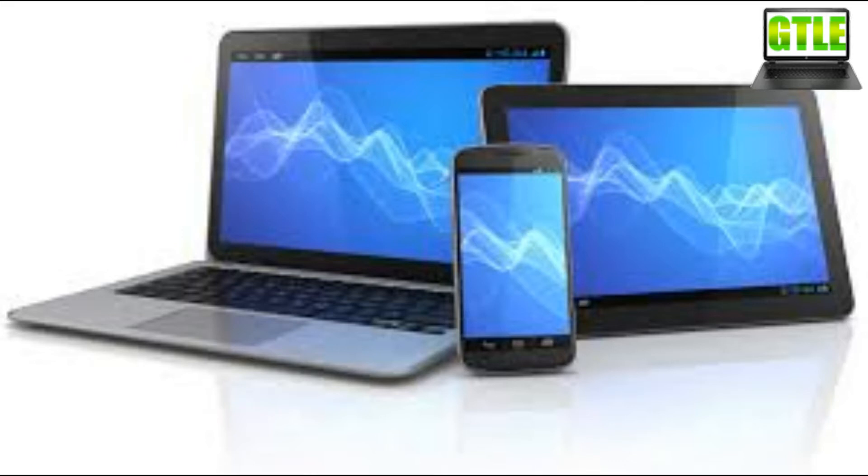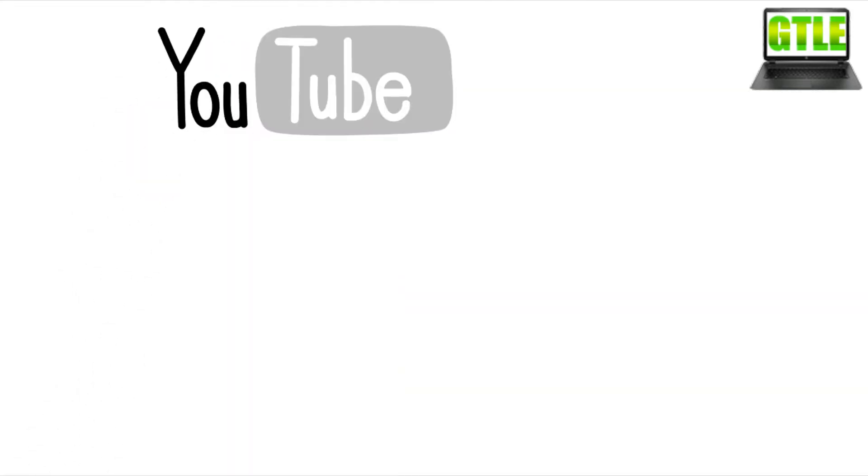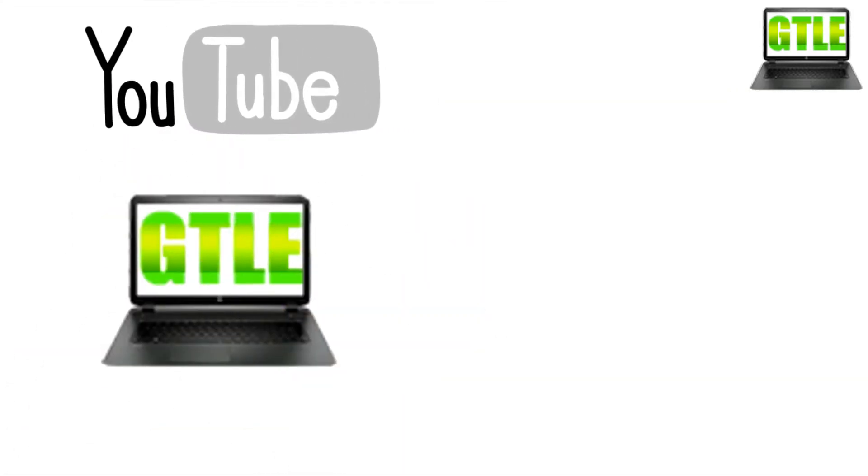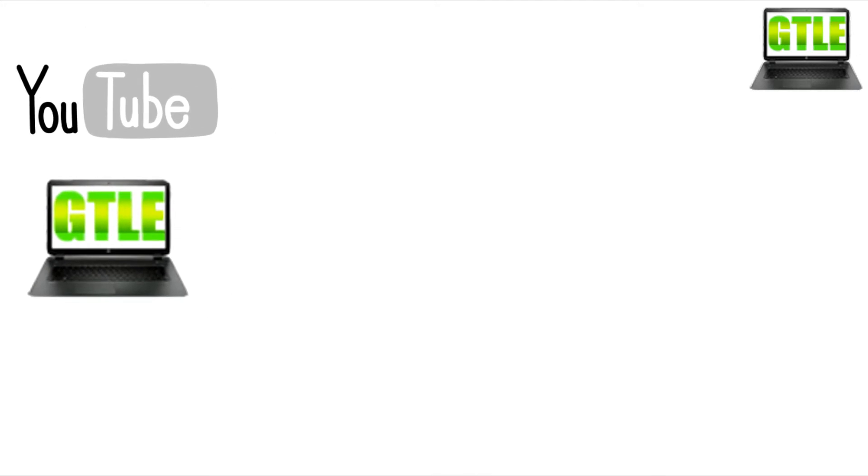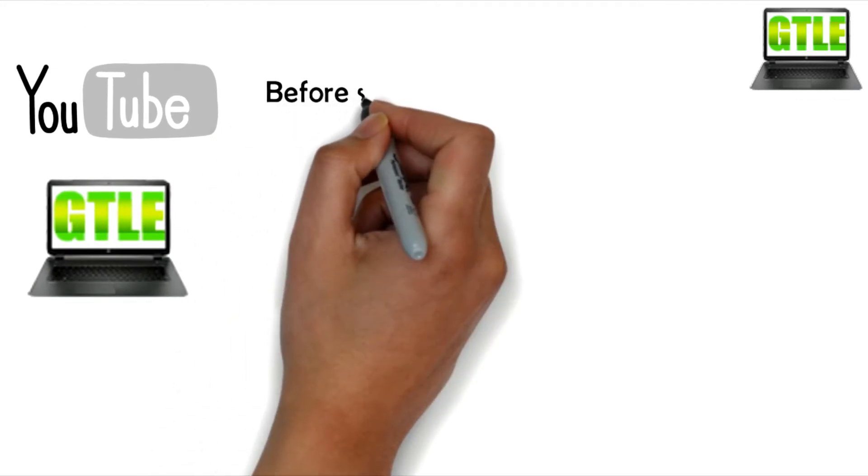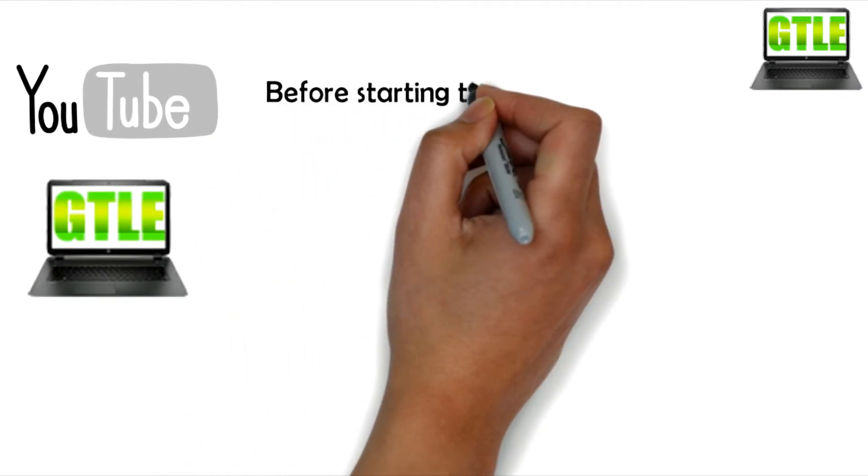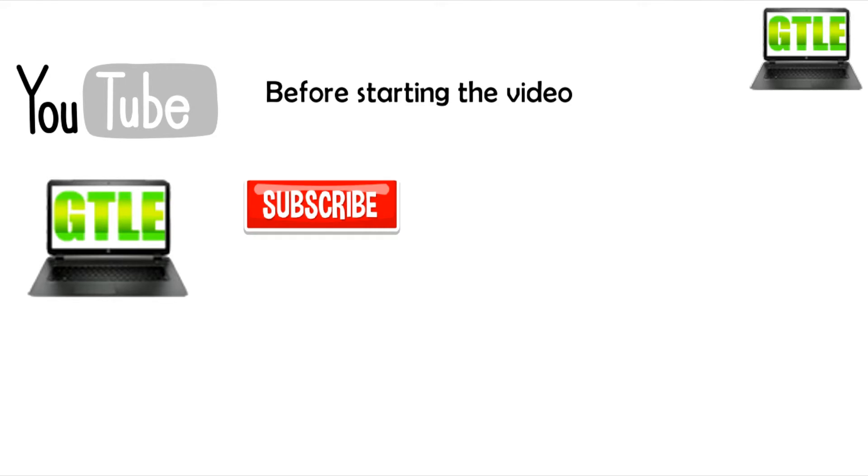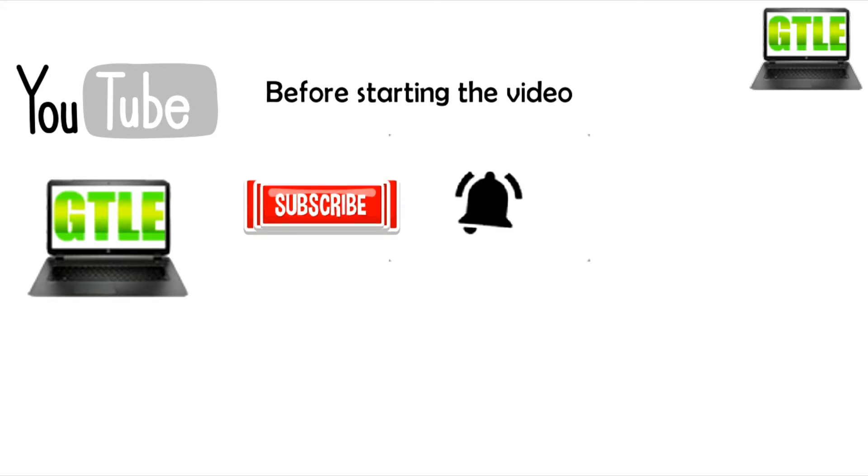If yes, then follow these few steps. Hello YouTube, welcome to Green Tech Channel. Before starting the video, please hit subscribe to the channel and press the bell icon to get notified of every update.